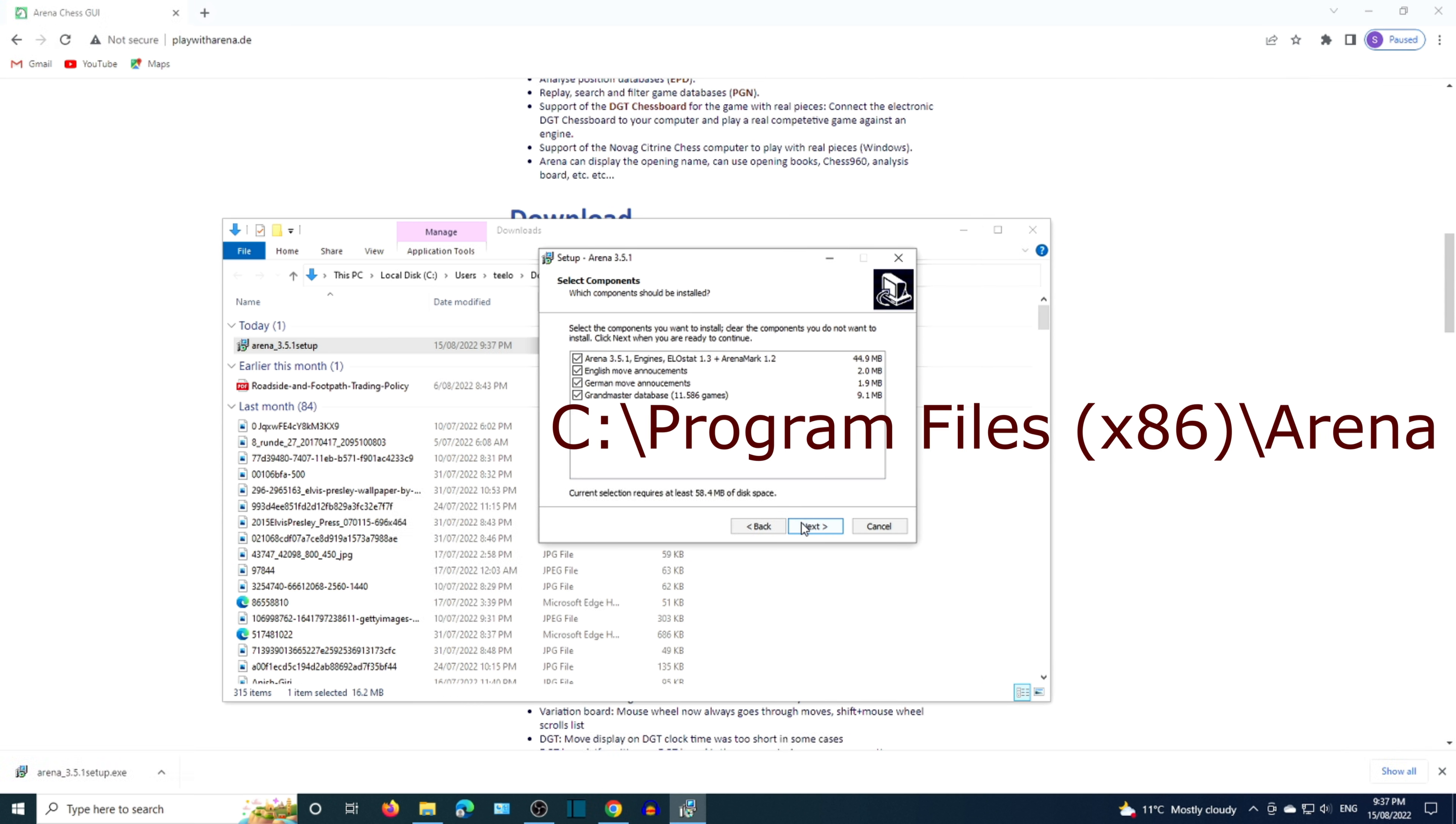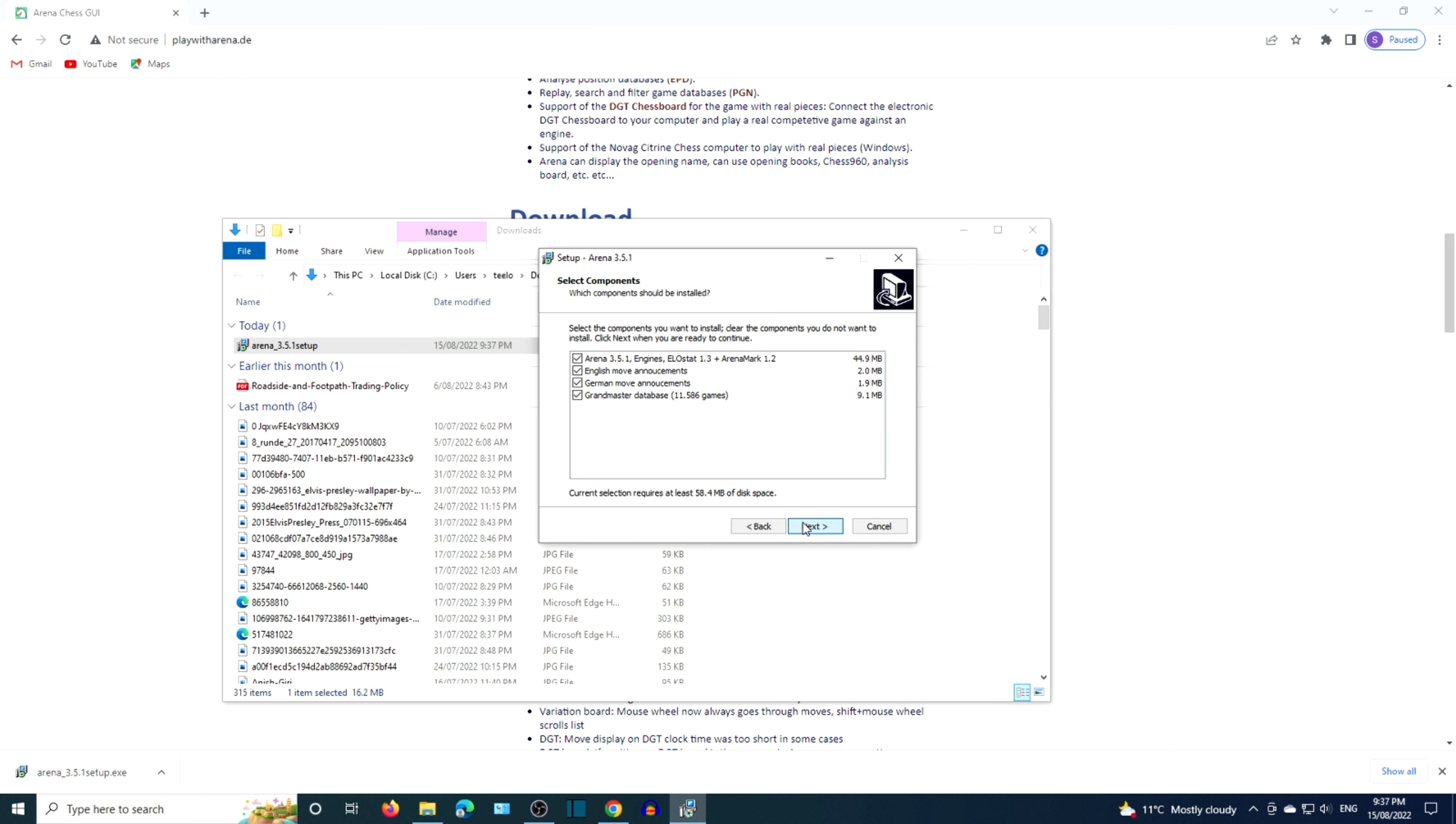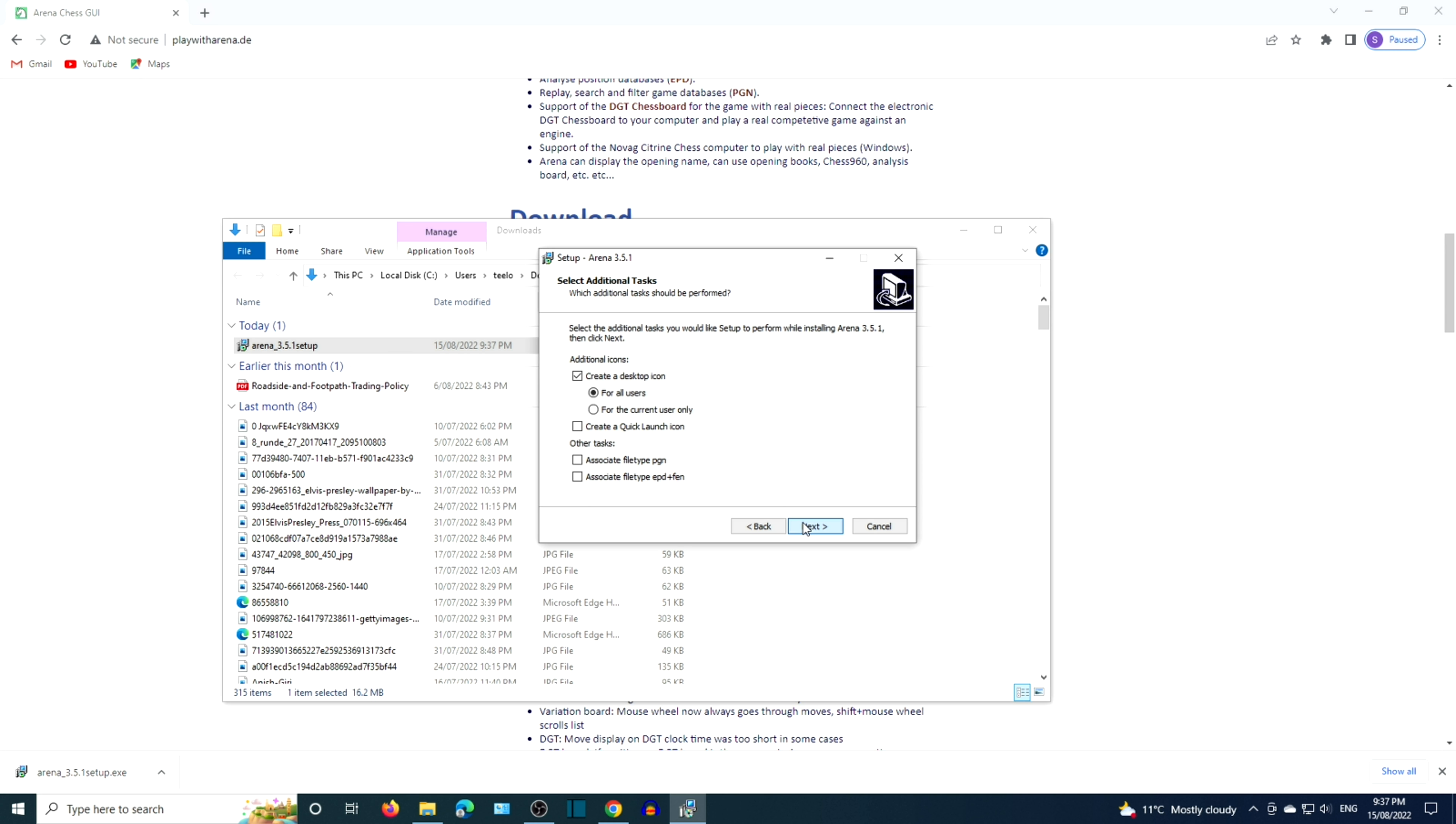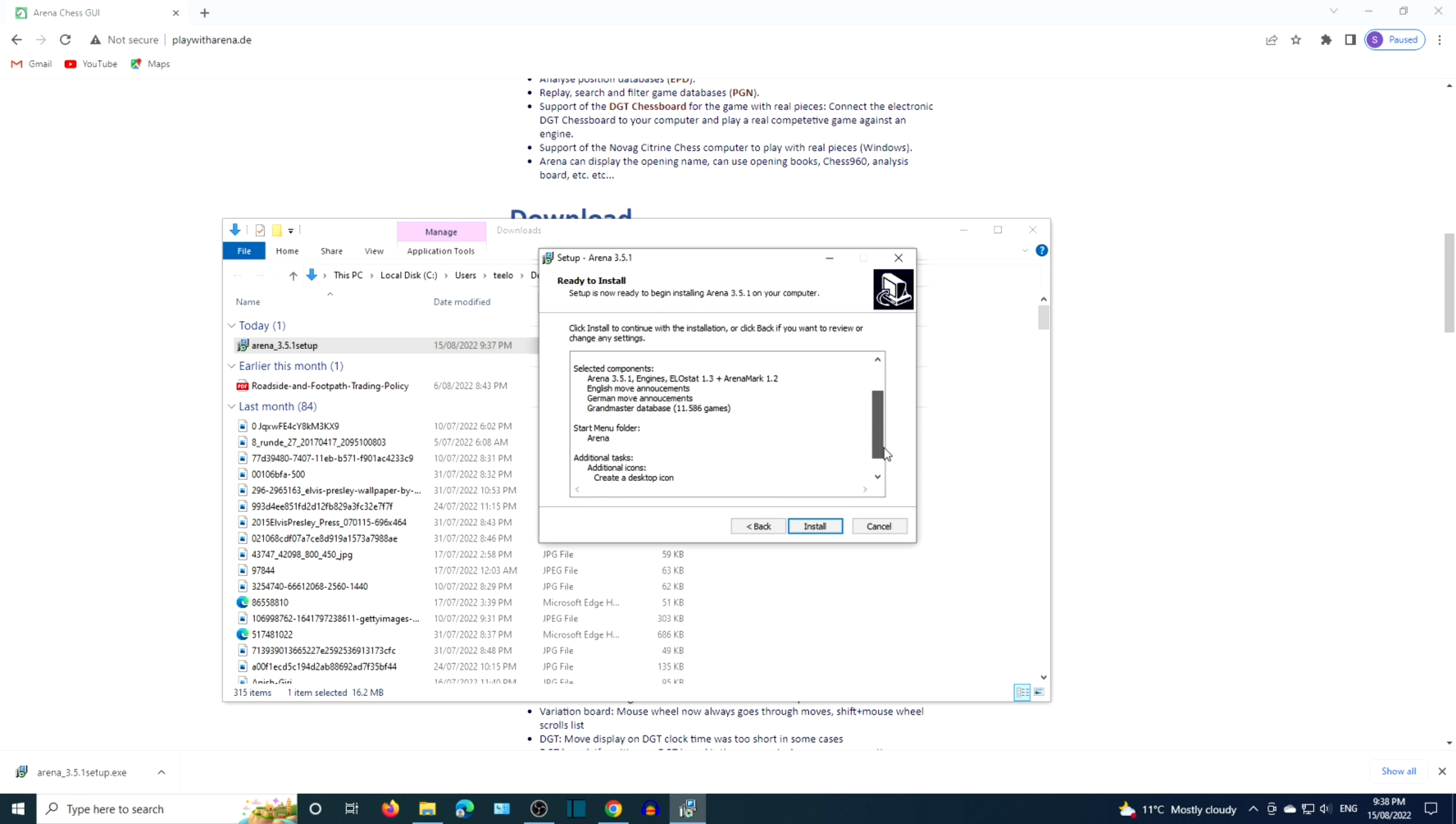There are options to tick or untick, such as English move announcements, German move announcements. When you're happy with the settings, click on Install.